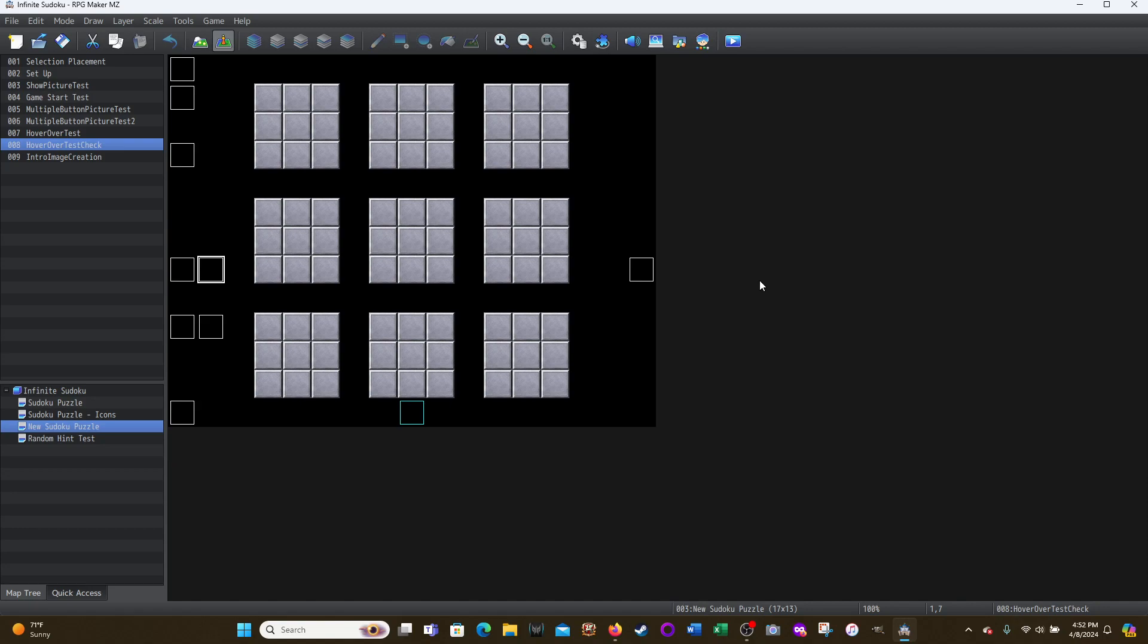And you can do this hover over type of functionality without a separate plugin. If you're using MZ, I'm using the text picture plugin so I can display the text. But in theory, right, you could use this script and you could just hover over a picture to show another picture. Anyway, hope this helps folks.